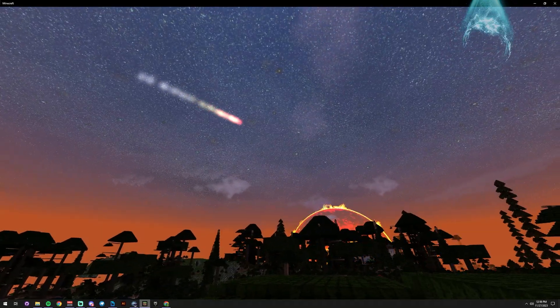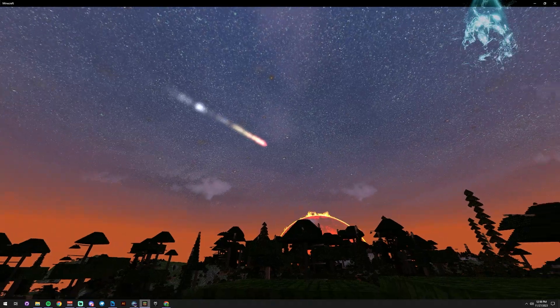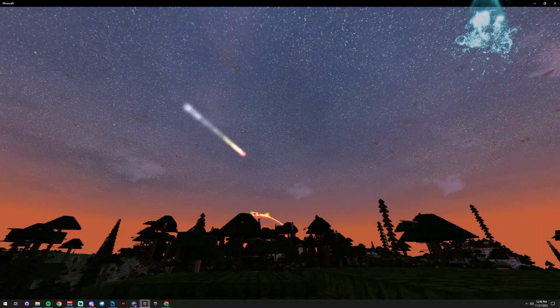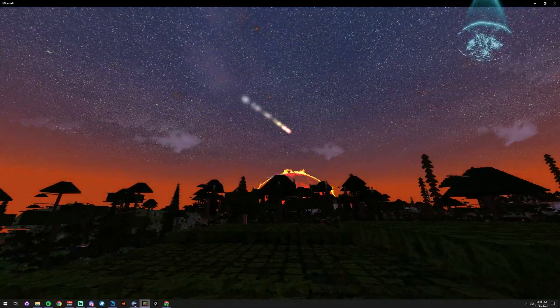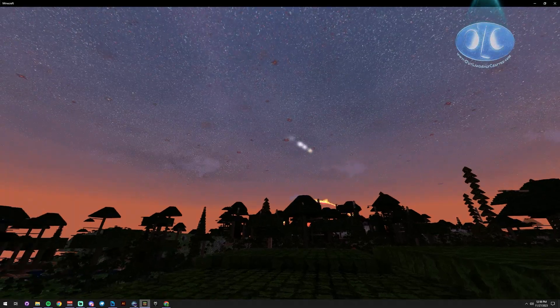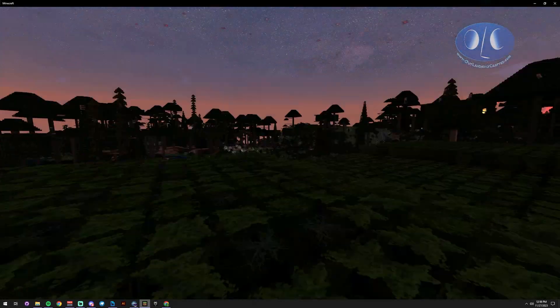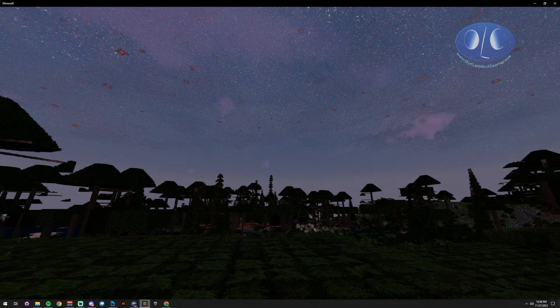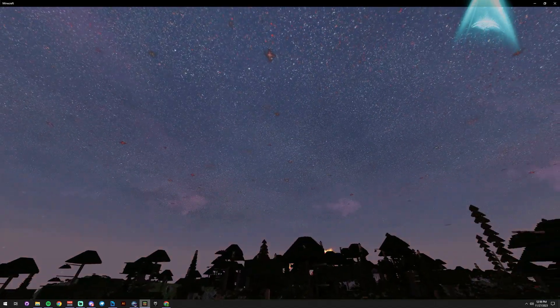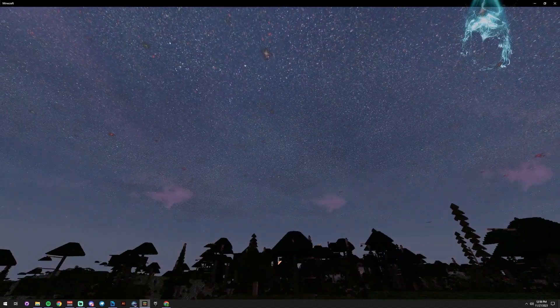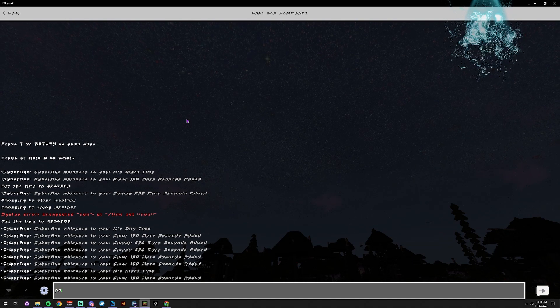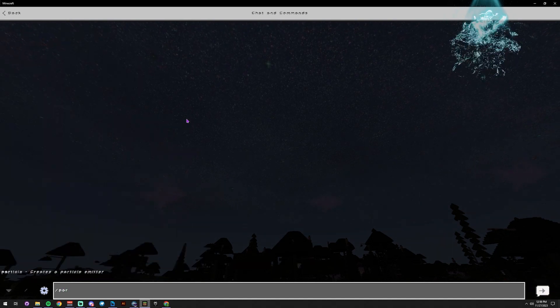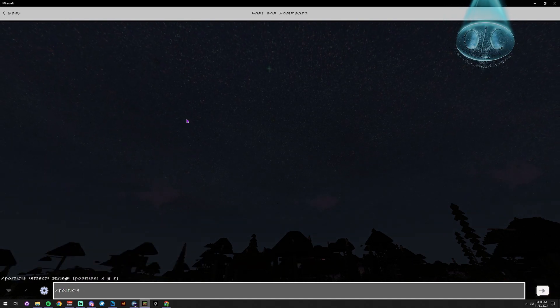And so what I have going on is I have my player running a behavior pack animation controller, or you could use timers or some other method - you could even use a command block. And then all it is, is using a particle command to spawn that particle way up in the sky.